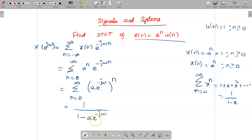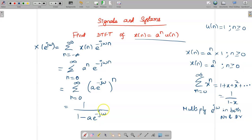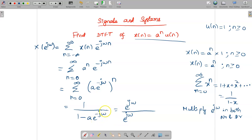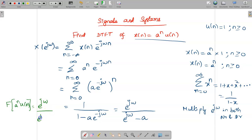The denominator has e^(−jω) as the higher power term. Multiplying both numerator and denominator by e^(jω): the numerator becomes e^(jω), and in the denominator, 1 × e^(jω) = e^(jω), while e^(+jω) × e^(−jω) cancel, leaving only a minus a. So the DTFT of aⁿu[n] is e^(jω) / (e^(jω) − a). This is the final answer.